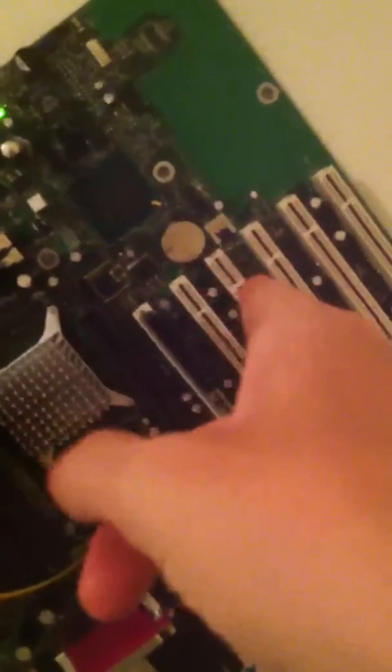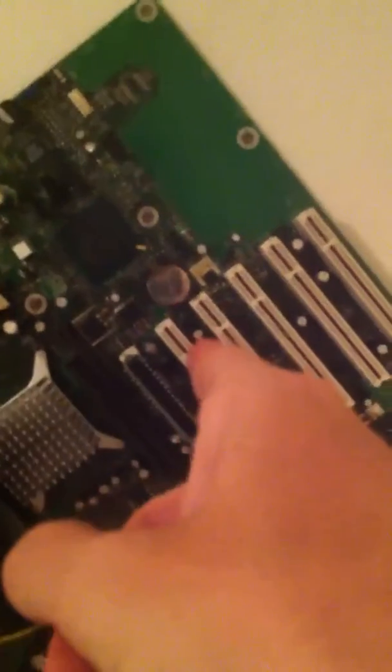We got our CMOS battery, which is right there, next to the PCI slot. What else can we talk about? We got our IDE connectors right here.